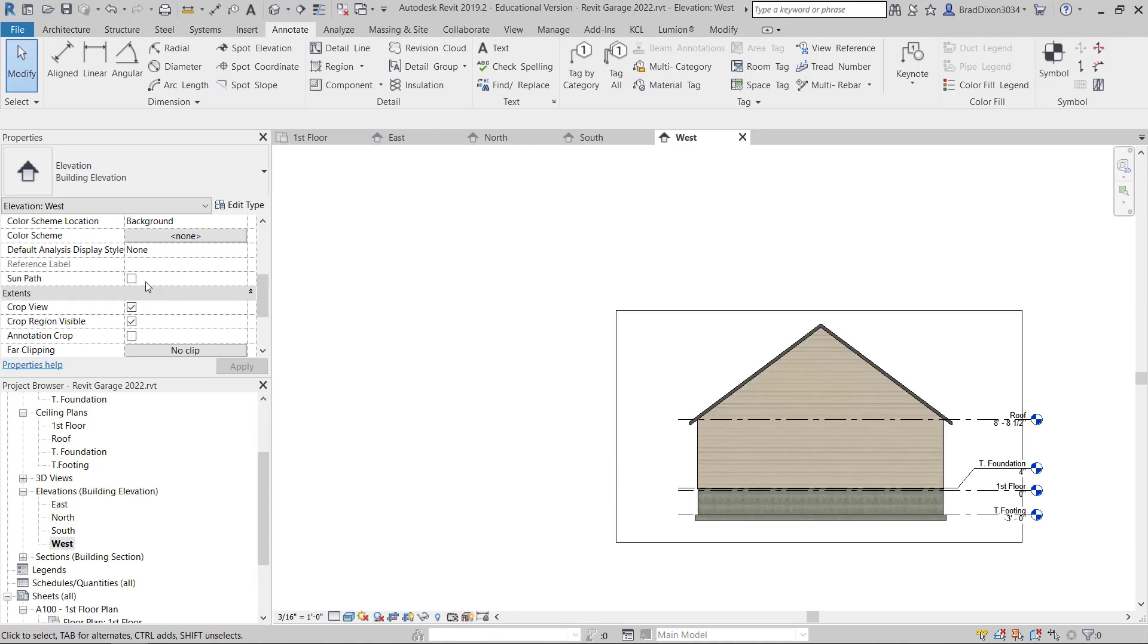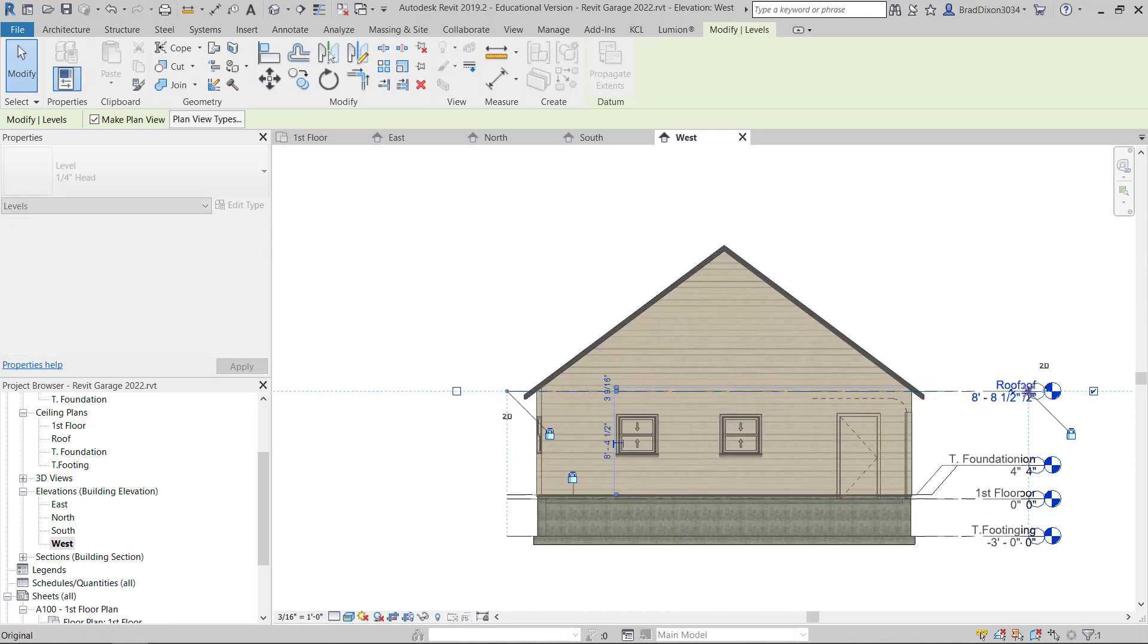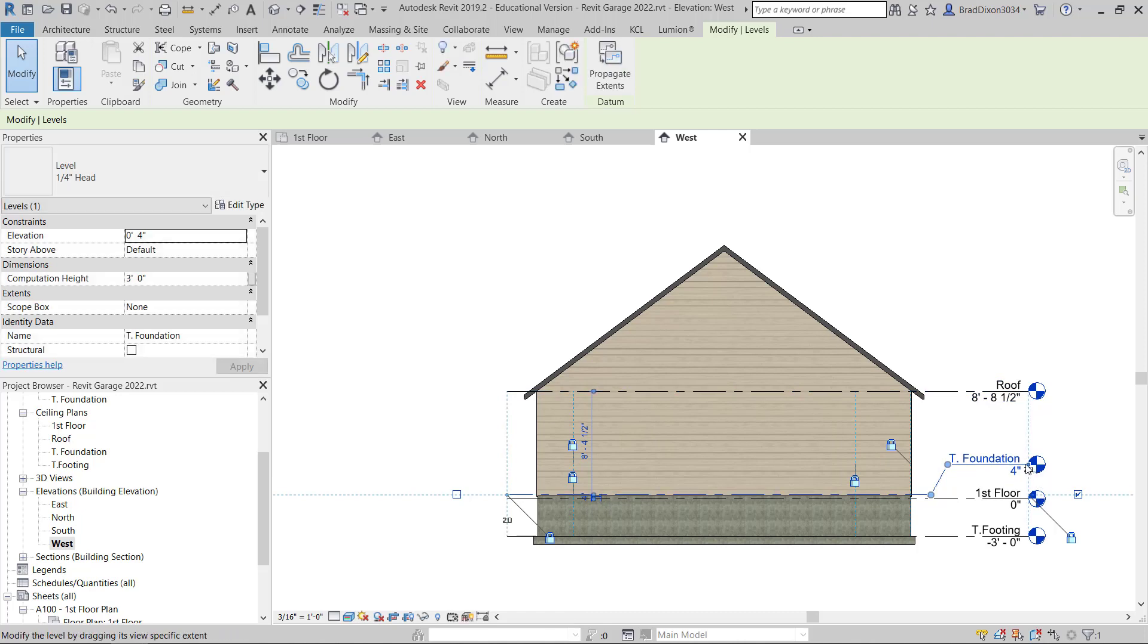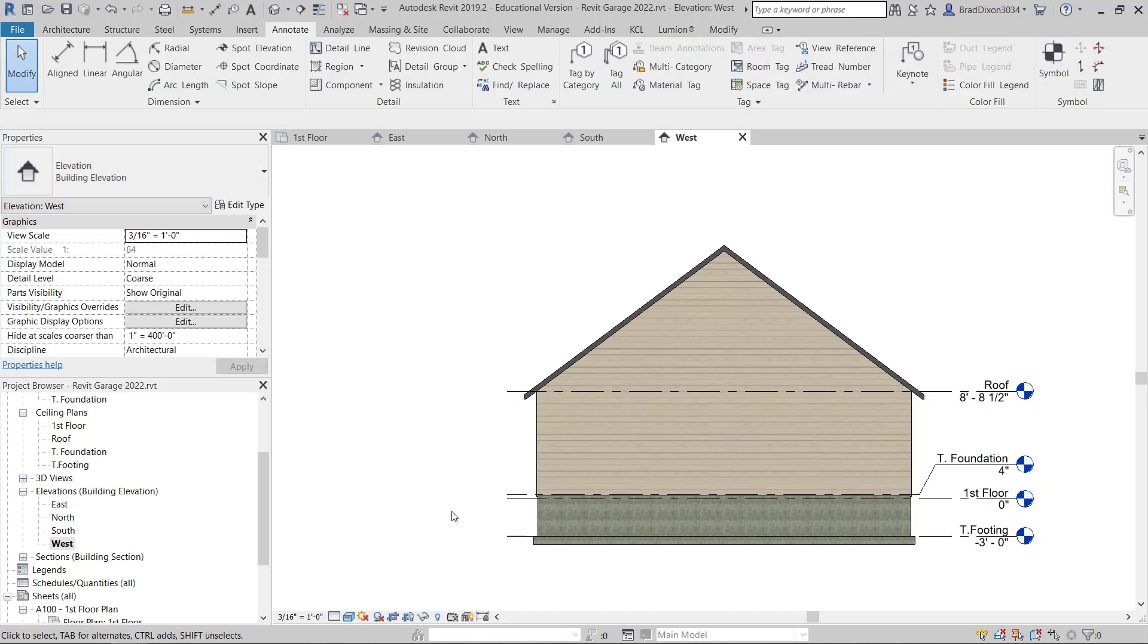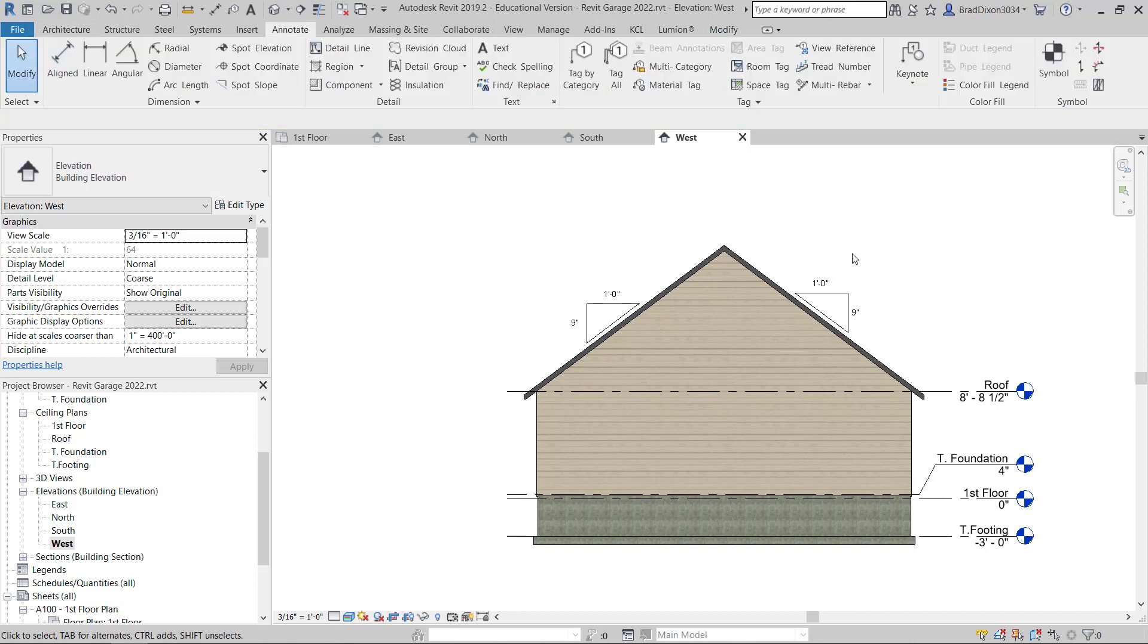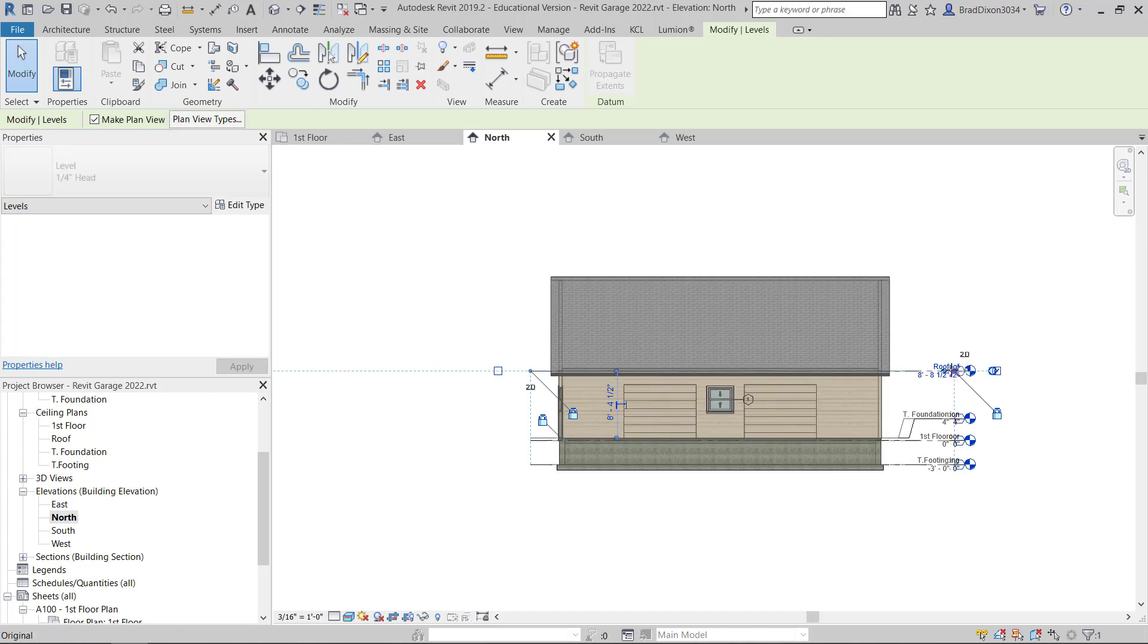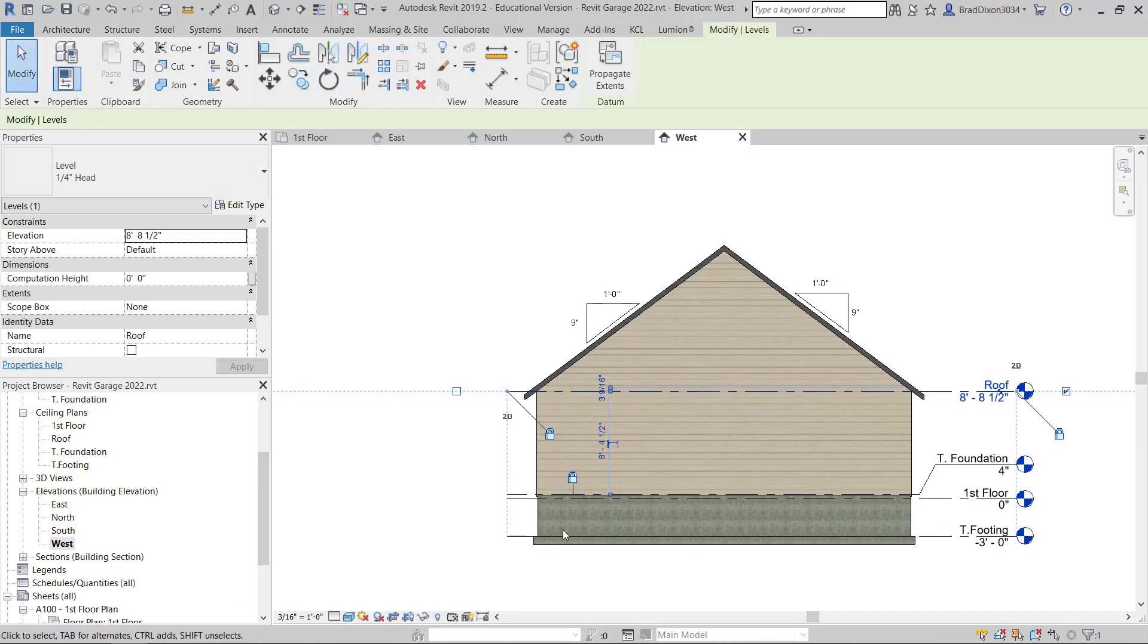I'm going to jump to my west view. Turn my crop region off. I could probably bring them in a little bit. I'll go ahead and put the spot slope on these two roofs or these two slopes just to clarify if there was any confusion or anything. I'm going to just go back through these. Make sure that everything is looking good still.